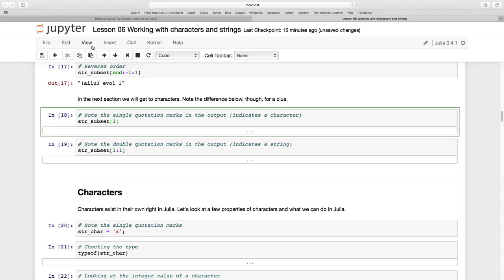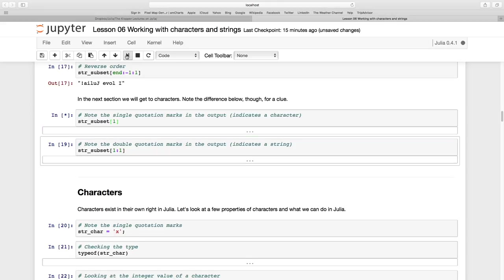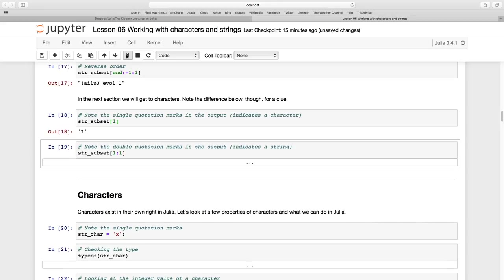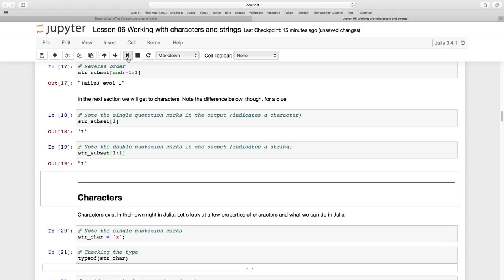Now note if we just use 1, I'm just going to the index 1 which is just going to be I, and see it has single quotation marks versus if I say 1 to 1 I'm going to get the double quotation marks. Now we're going to look at this a bit later.